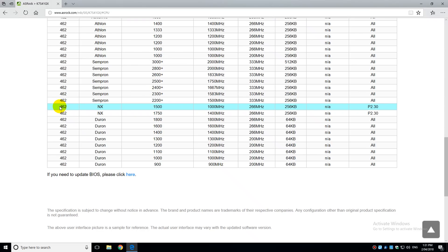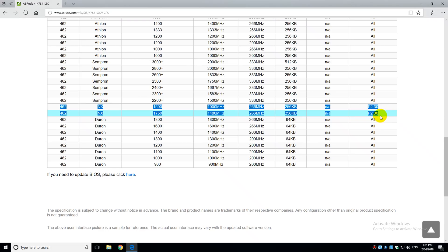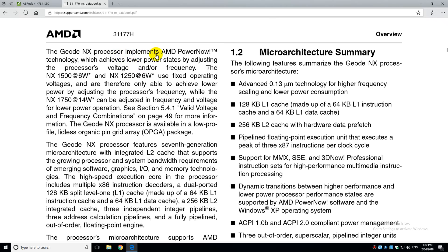The GX1 and LX1, they are system-on-a-chip microprocessors for the embedded computing market. But the interesting CPUs for us are the Geode NX. These are very similar to the Athlon XP-M with the Thoroughbred Core, which are processors for laptops.